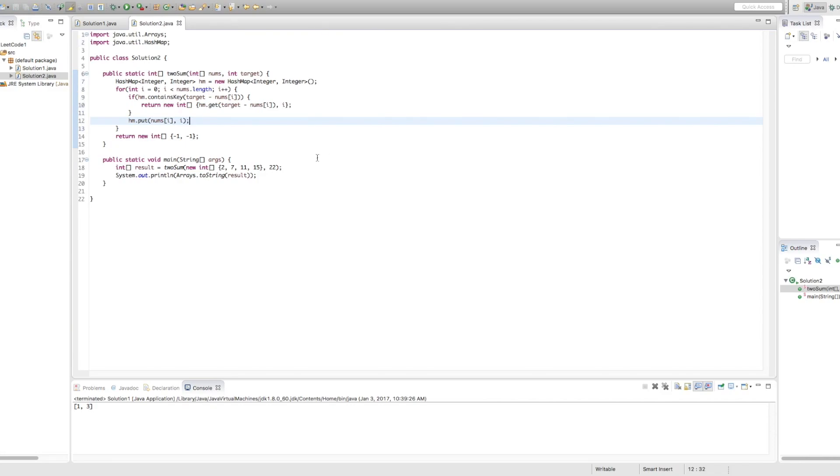So this all looks correct, and we're just going to run it to make sure. And you can see we're still getting one, three, which is what we expect for 22. Okay, so now we go through step five, which is test cases.